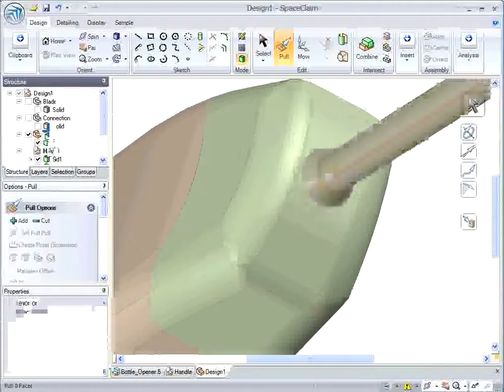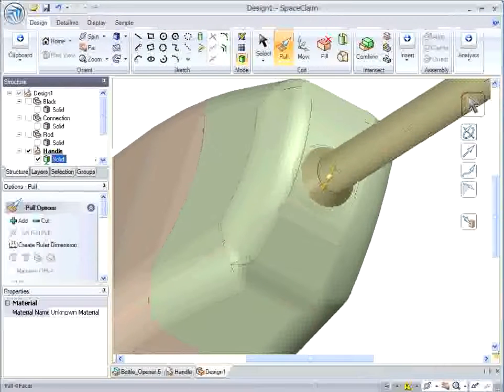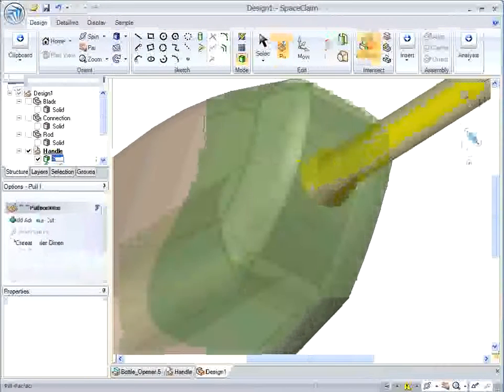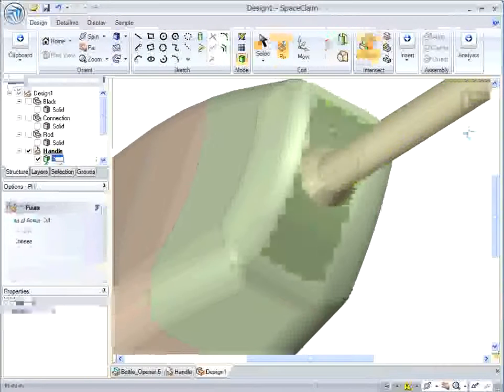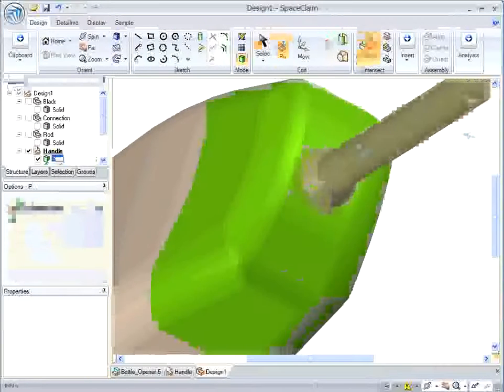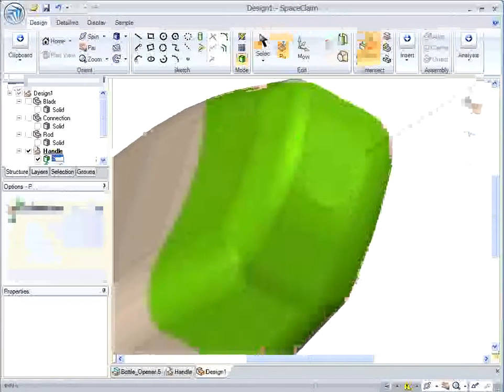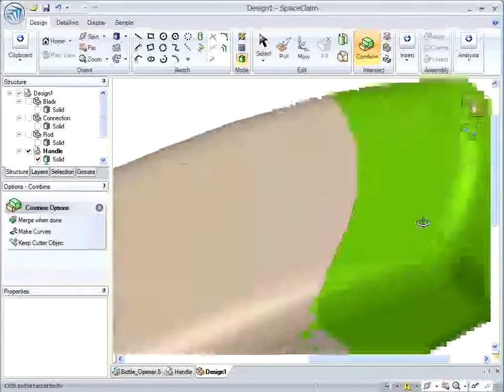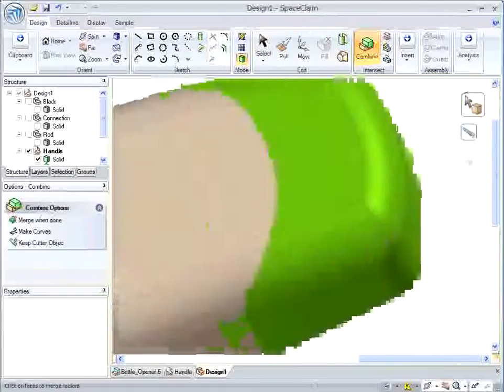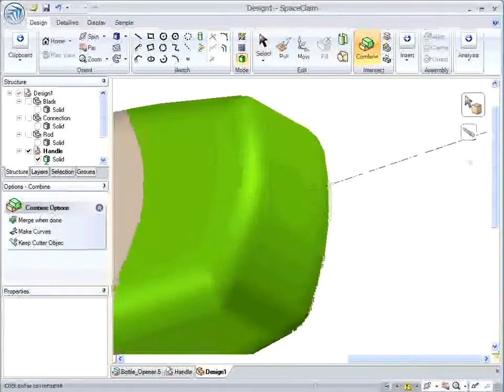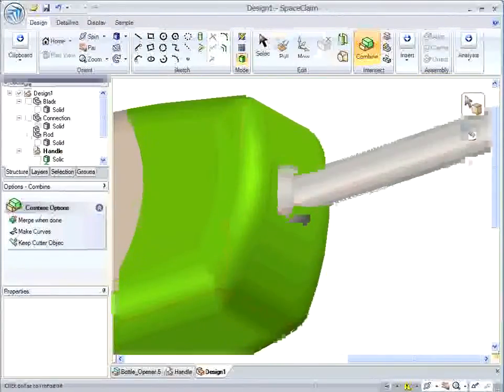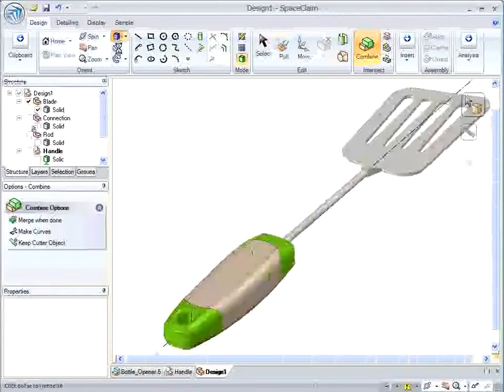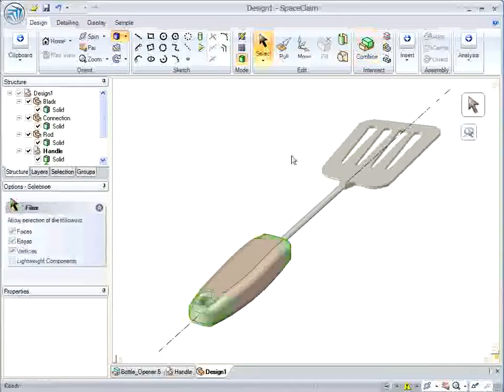So I just pull that face up and then get rid of it. And here I'm going to copy my rod component or solid into my handle and do a quick combine to cut away a little hole here. And then I can bring everything back.